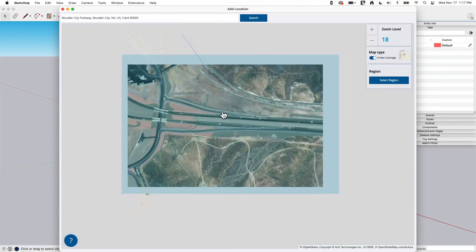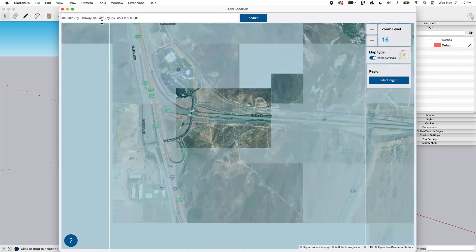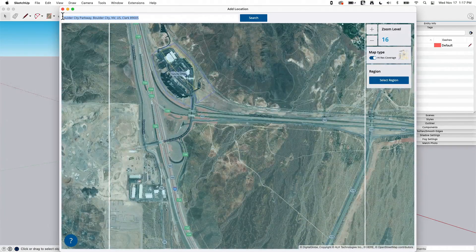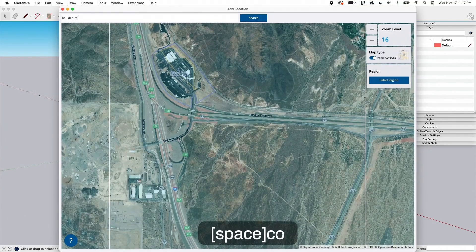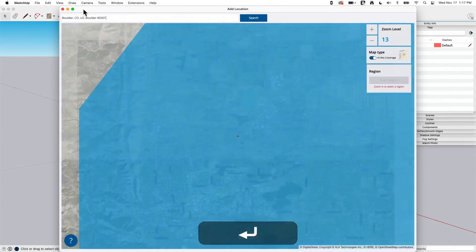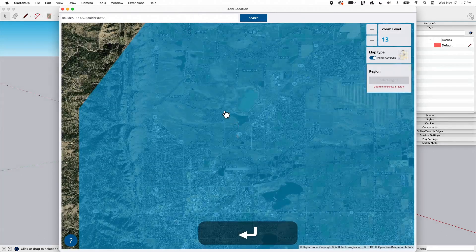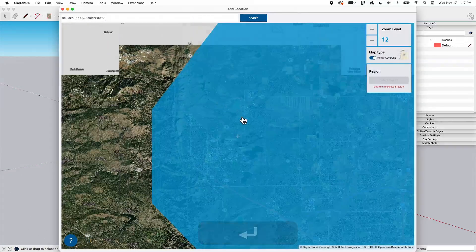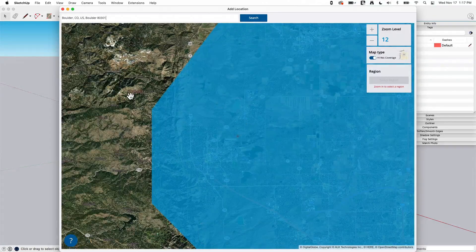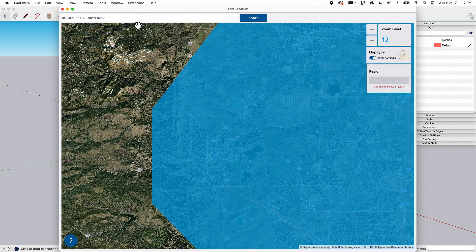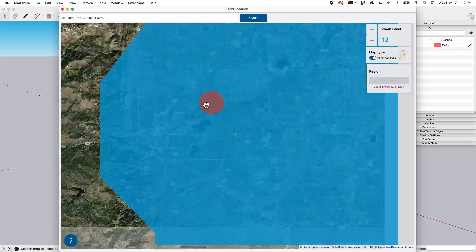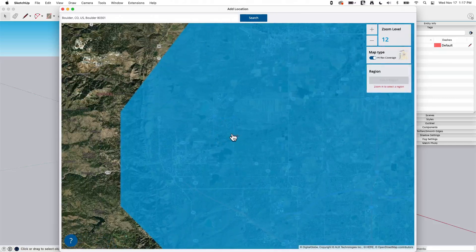Let's try that again. Boulder, CO. And if I hit search, there's Boulder, Colorado. If you have a specific address, you can type that in. Basically, as much information as you want, and then you can pan around once you get near it.